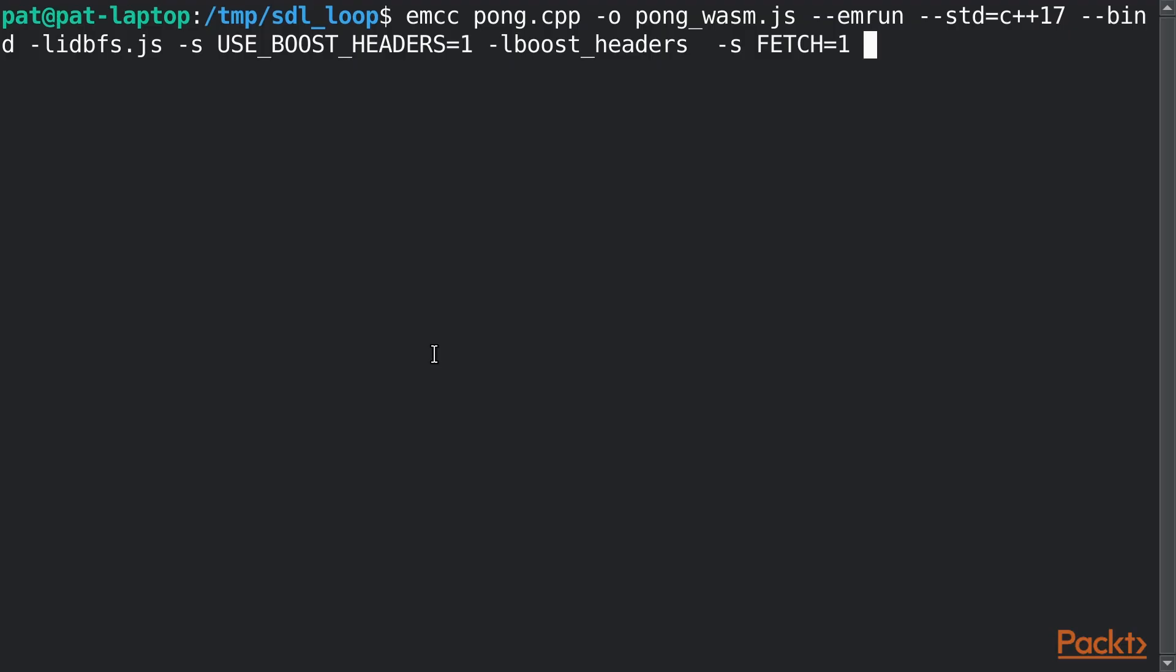So with my compile command, I'm going to pass in a new option, dash s, use SDL equals 2. We want to use version 2 of the SDL. This will pull in the Emscripten port of SDL 2, which is really nice for us. And when we go to the browser, we get a completely black screen.